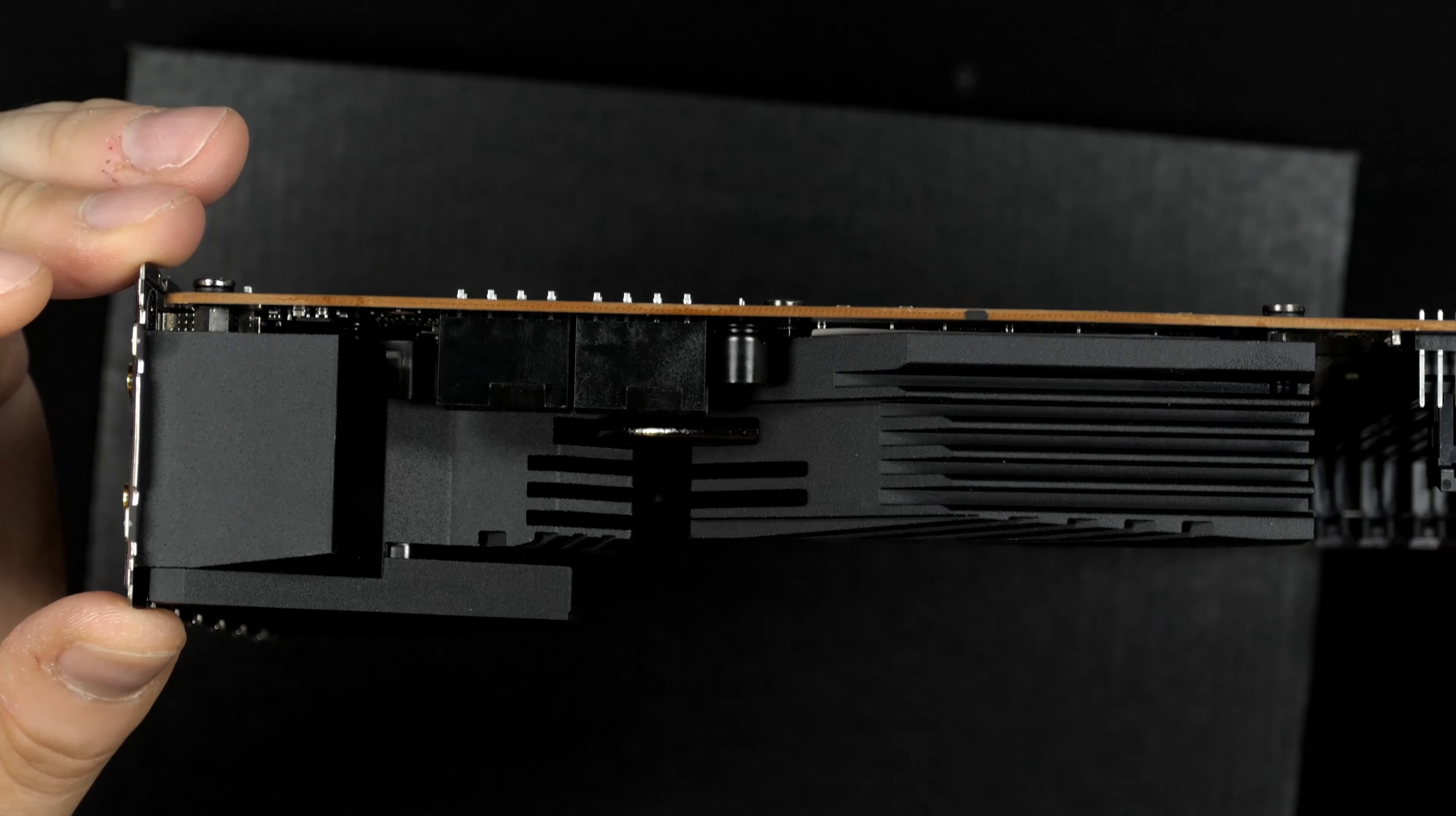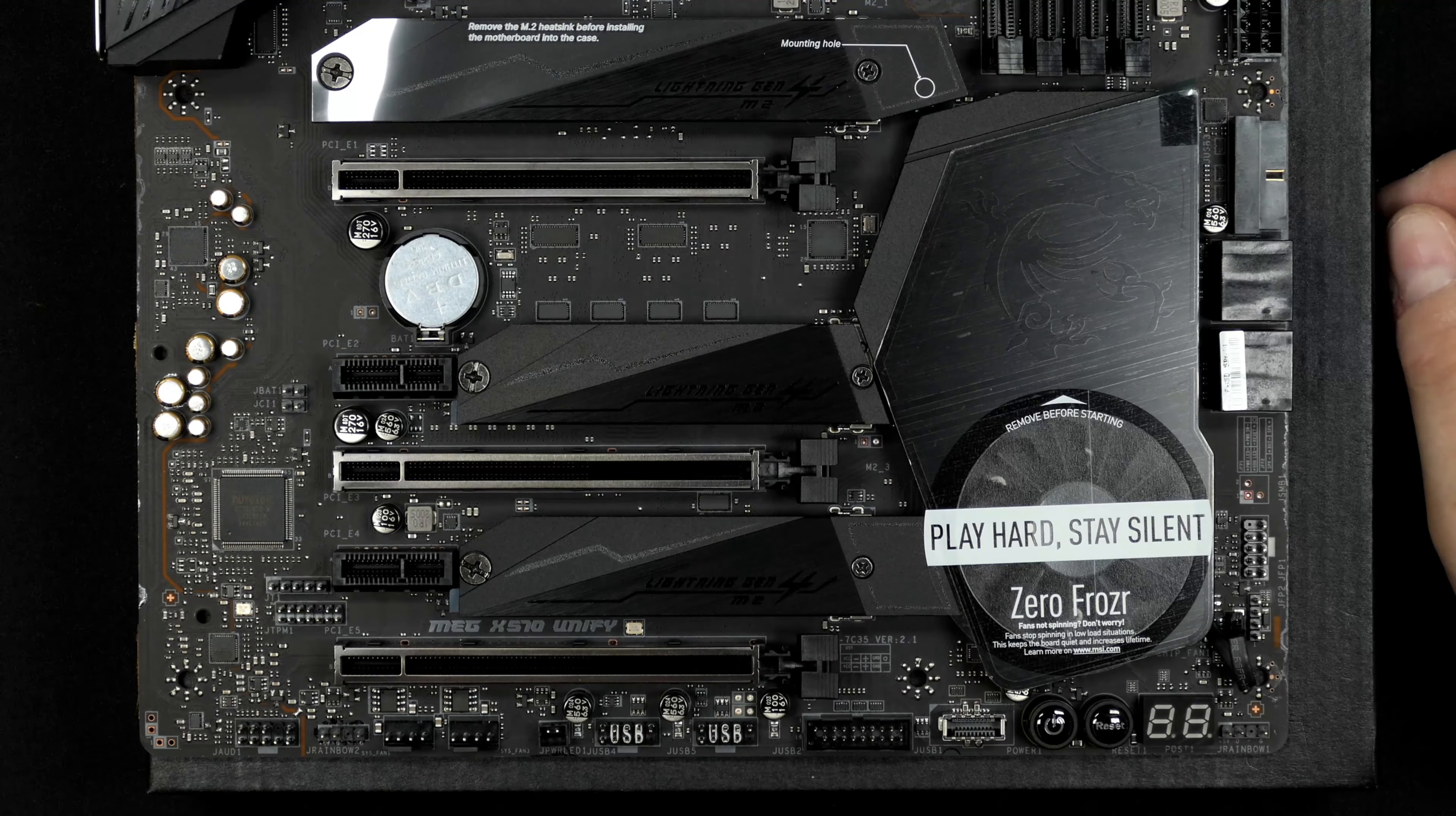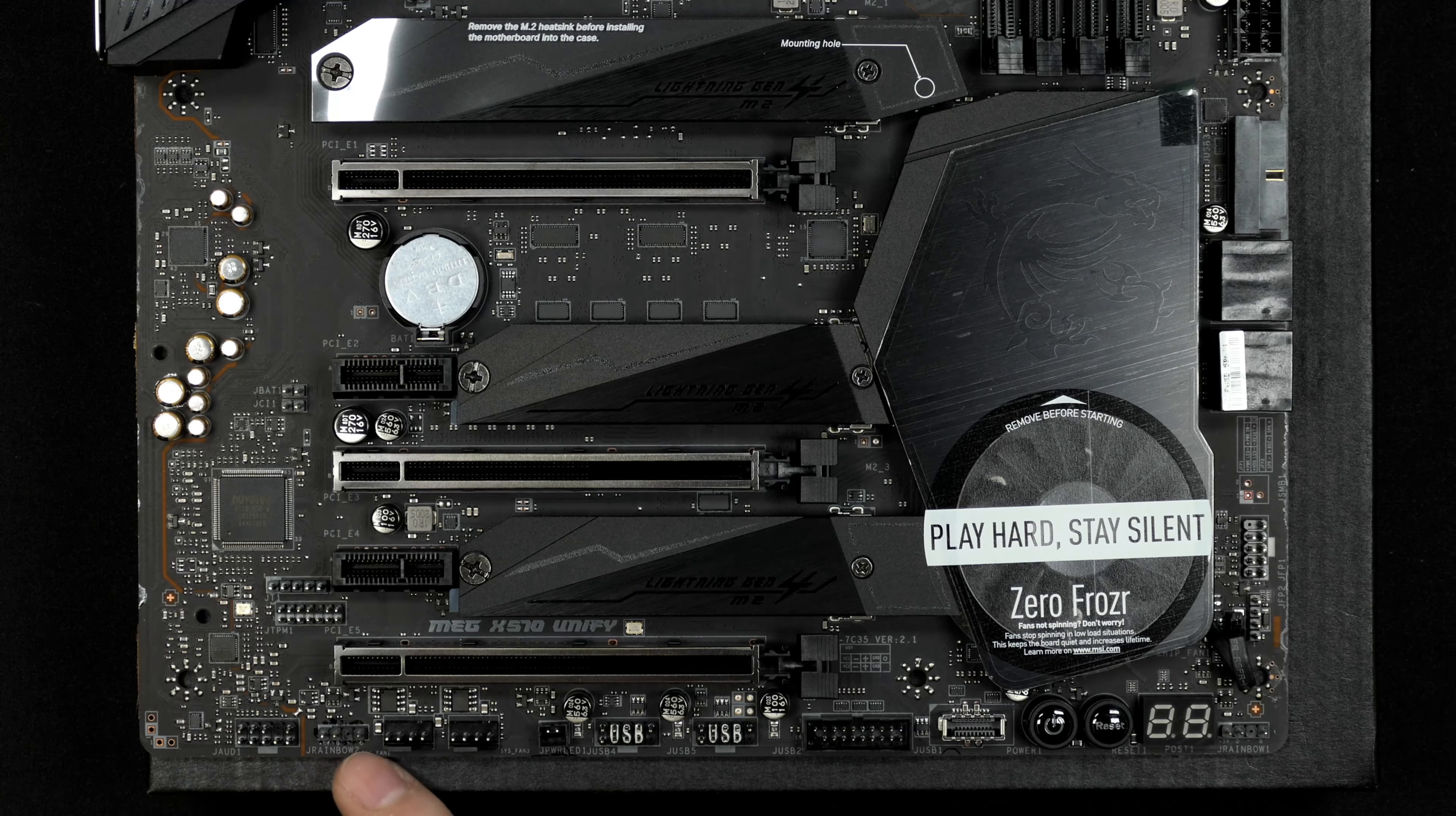The beefy all-metal heatsink for the chipset I really like, and it is semi-passive. In my case it's been completely passive—I've set the fan curve to the silent profile in the BIOS and I have not seen the fan spin up yet.